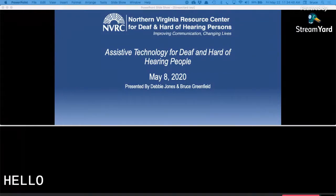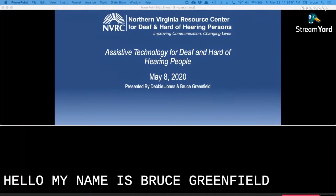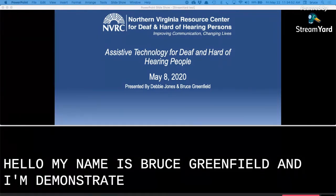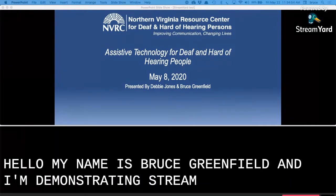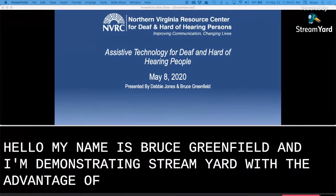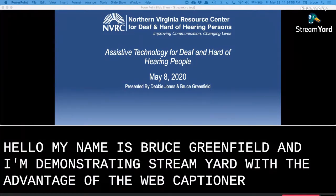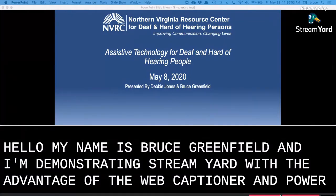Hello, my name is Bruce Greenfield and I'm demonstrating StreamYard with the advantage of the web captioner and PowerPoint.